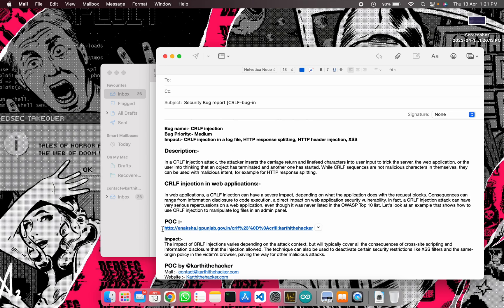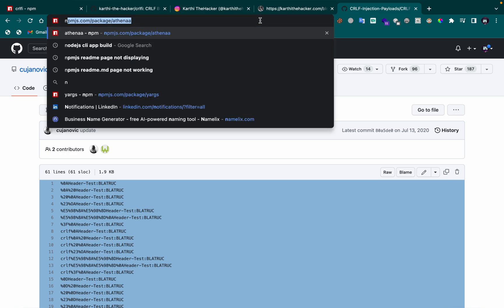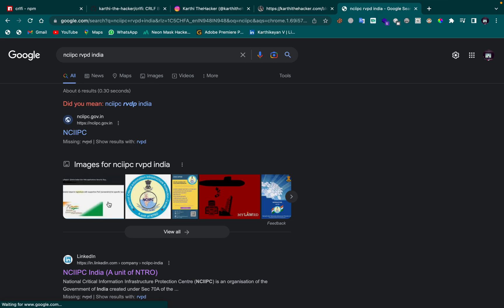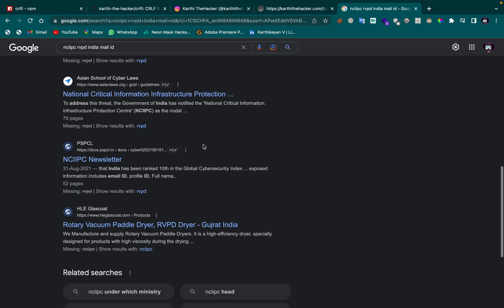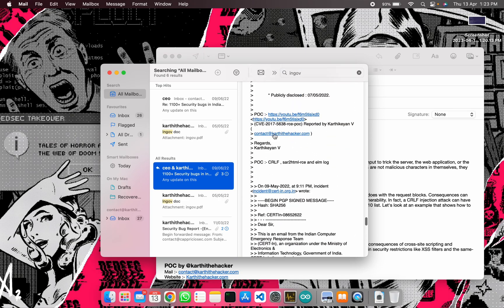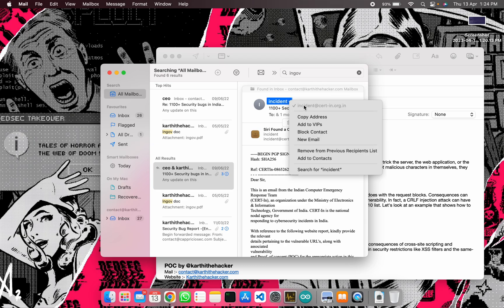I'll open a new mail, paste the report content, and set the subject as 'Security Bug Report'. I'll open the domain name to find the correct contact or responsible disclosure email. For the NCIAP or RBPC Indian government site, you can look for a report mail ID or a responsible disclosure link.